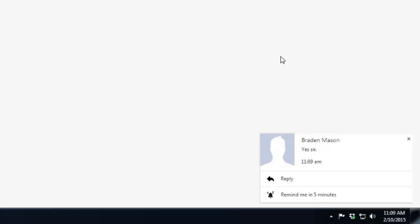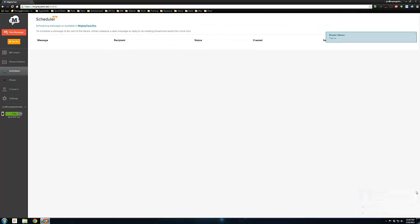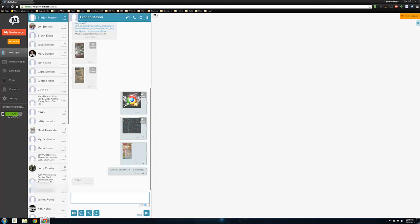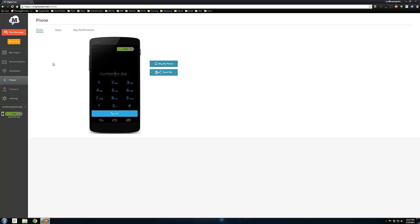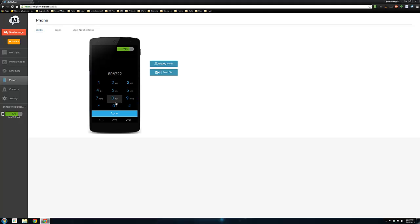My guy Braden just responded to that question I texted him. It gives me a little pop-up notification right there, which you can see down here in the conversation. Under phone, there's a couple of cool features. You can dial a number. You can't actually make phone calls from this, but this will dial from your phone to whatever number you're wanting to call, and then you'll have to pick up the phone to actually talk to the person.